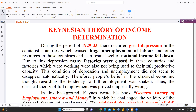How did it come into practice? This is during the period of 1929-33, which was the time of the Great Depression. During this time, capitalist countries faced huge unemployment of labor and other resources. As a result, the level of national income fell down. Due to this depression, many factories were closed, and those factories which were working were also not being used to their full productive capacity — there was not enough demand for optimum utilization of all the resources.